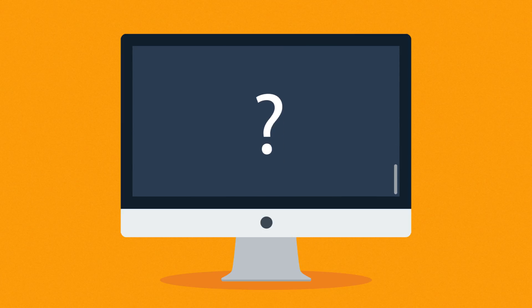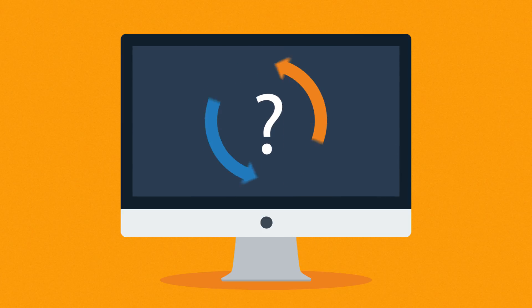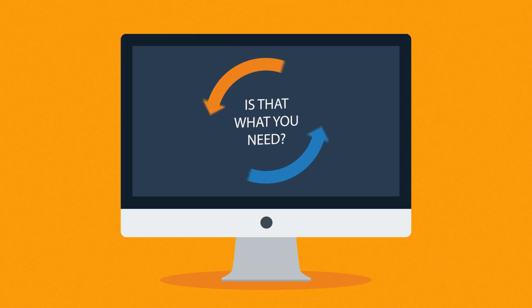But the question is, is that the way to turn the visitors into your customers? Is that what you need? And the answer is simple. No.